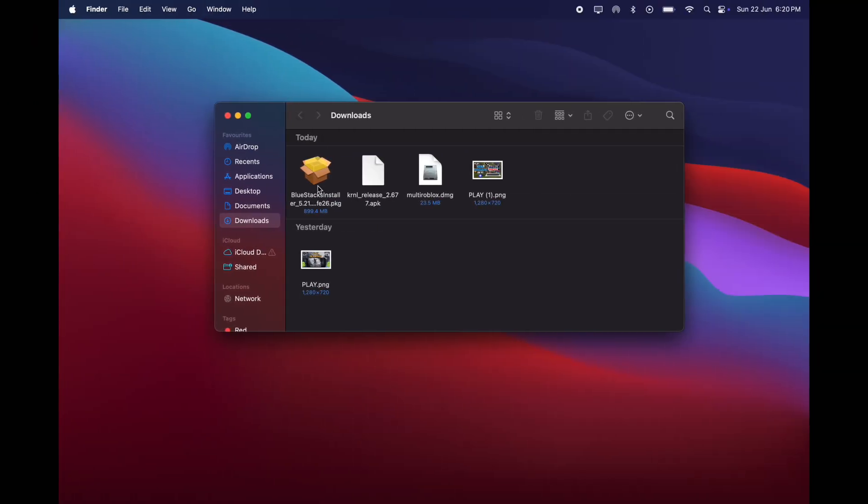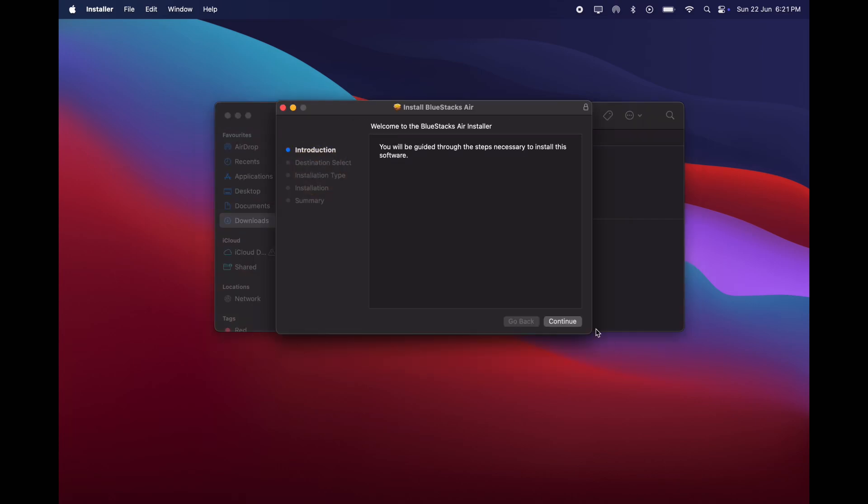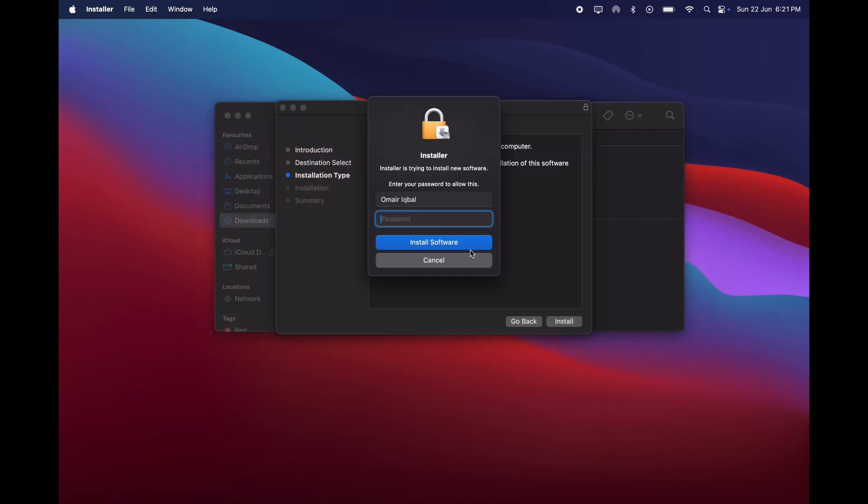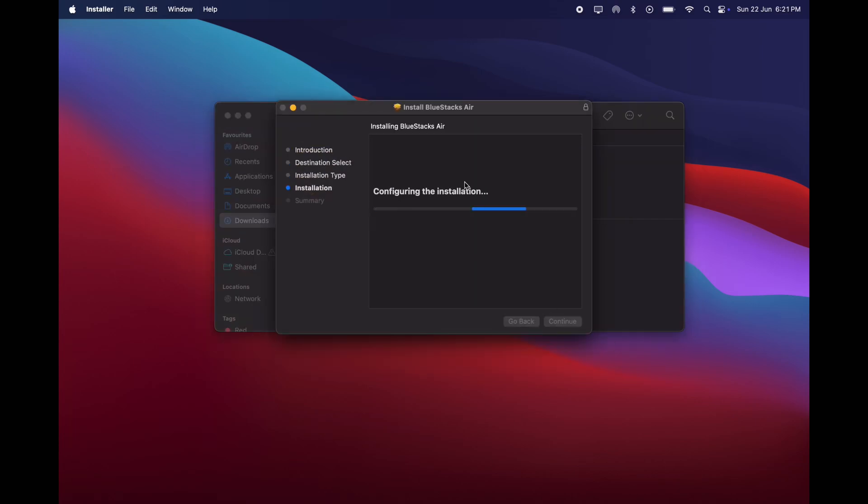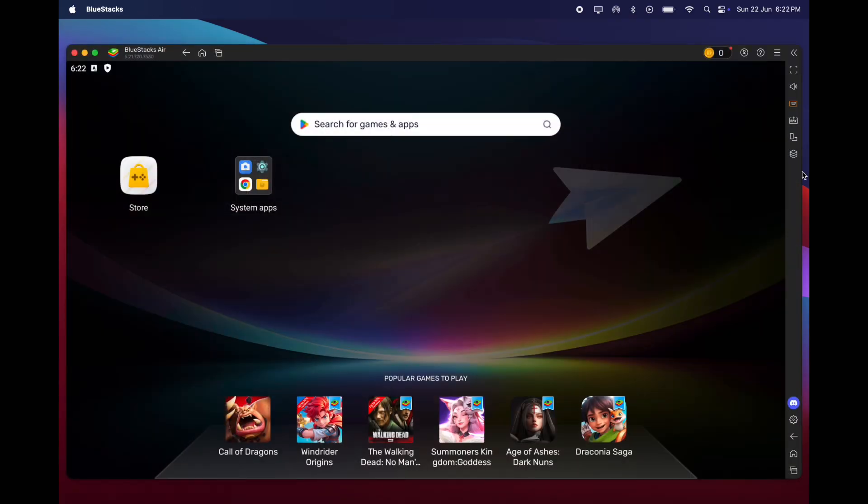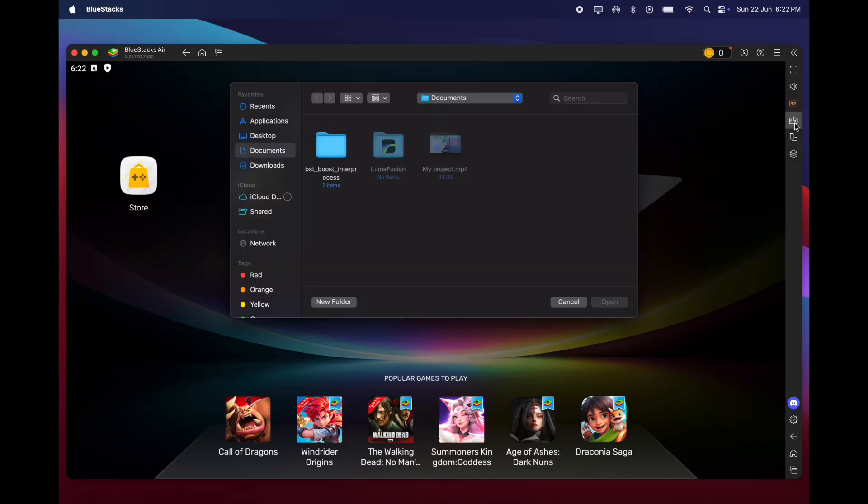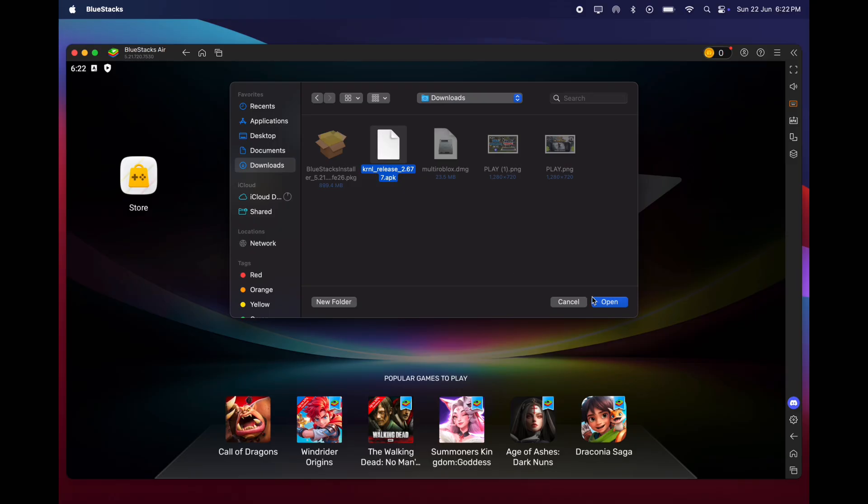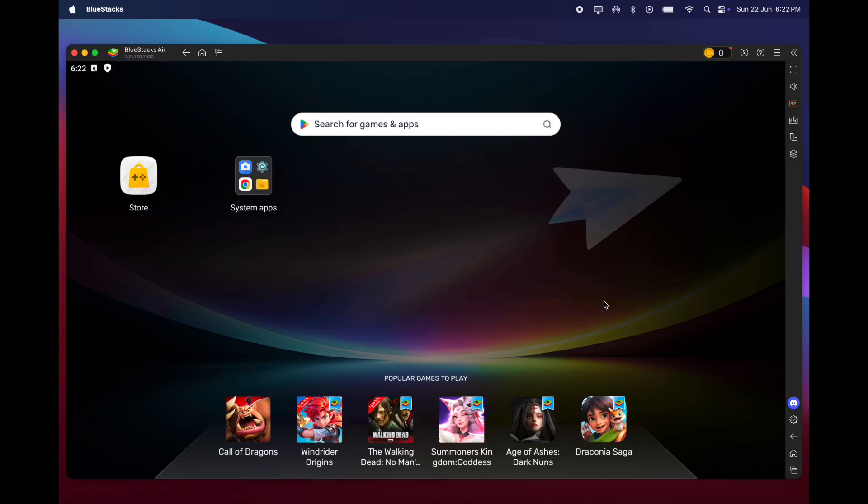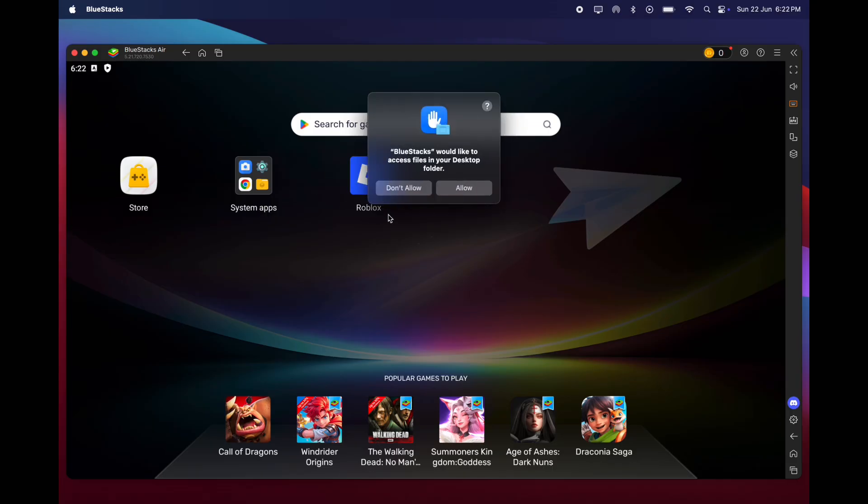Once you download the emulator, simply install the BlueStacks emulator on your system. Once installation is completed, open the emulator. Now at the dashboard, you will see APK option. Click on it. Now simply locate and select the KRNL executor APK file. Once you select, the executor starts installing in the emulator.